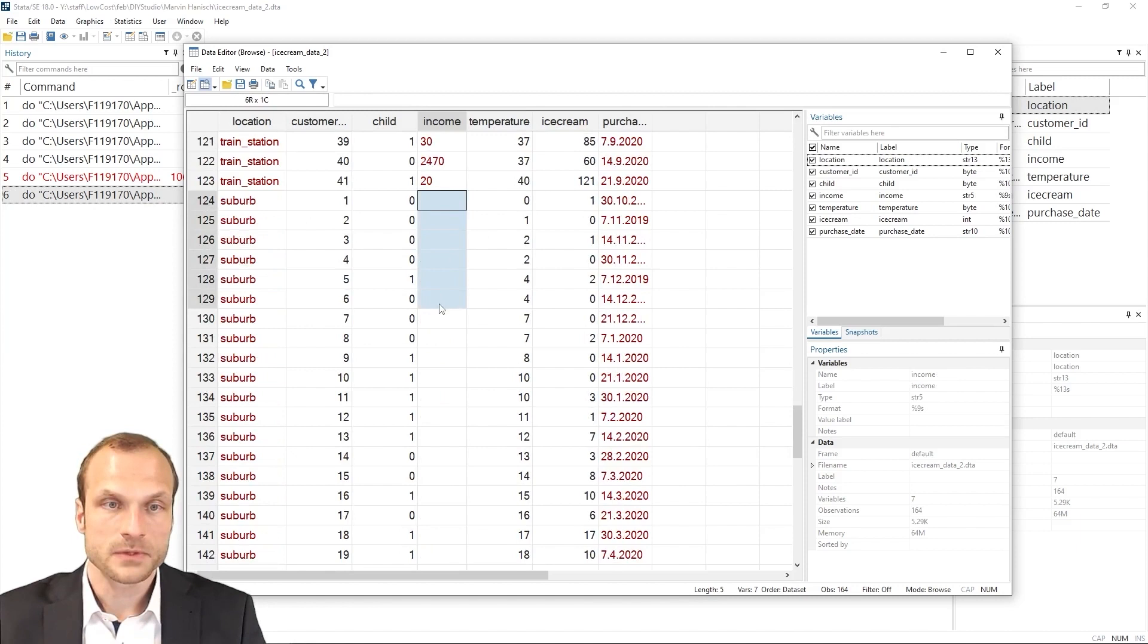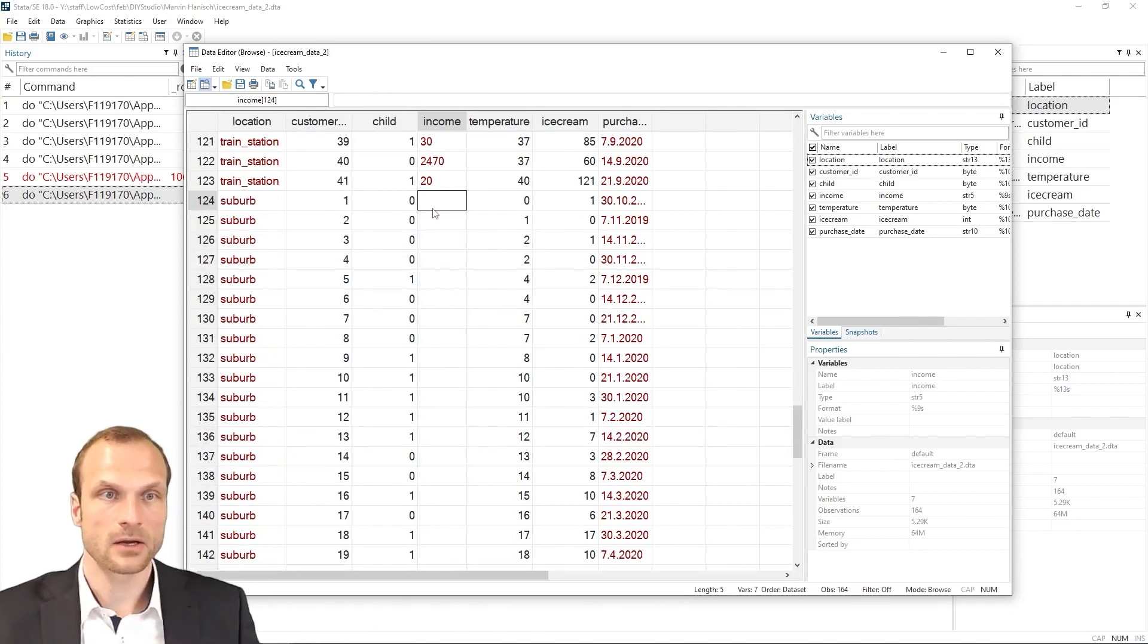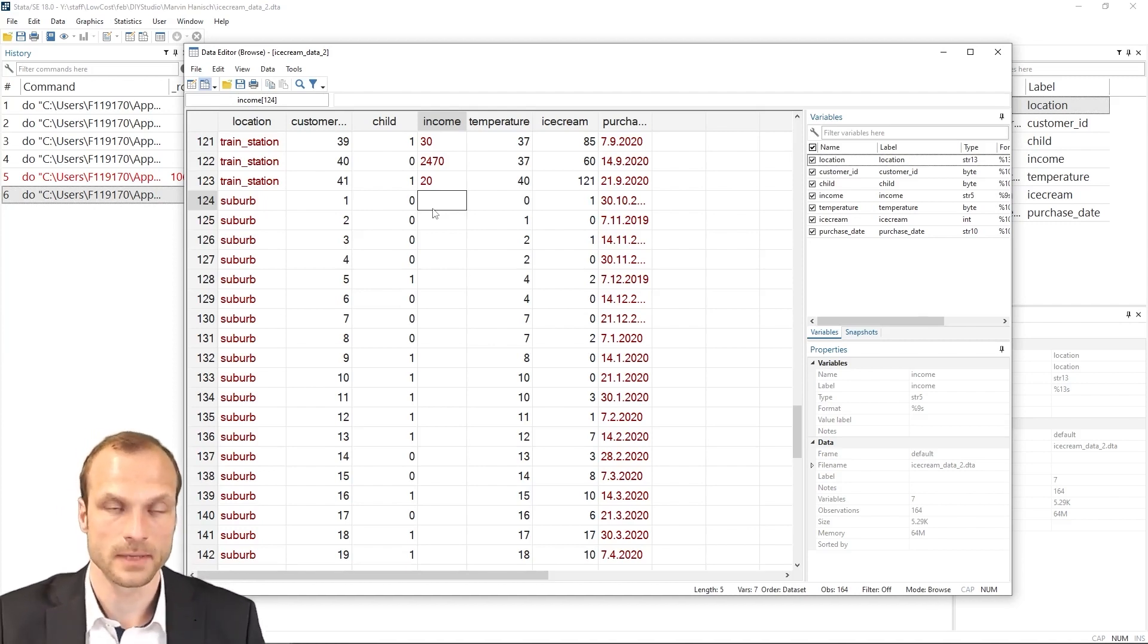Let's scroll further down where our suburb data starts. And here comes a bad surprise. All the observations for my income are empty, even though I clearly had observations for income for the suburb data. What happened?